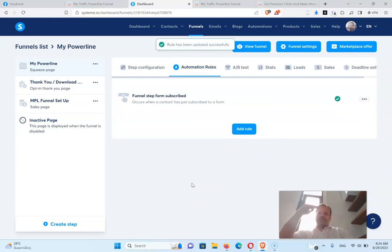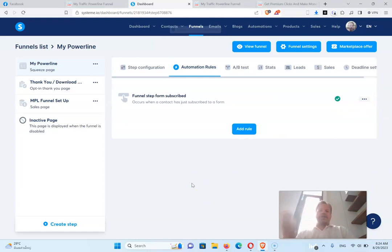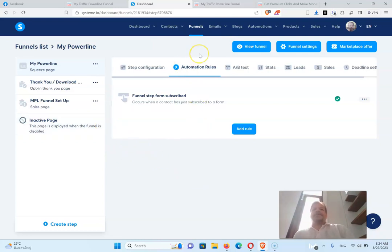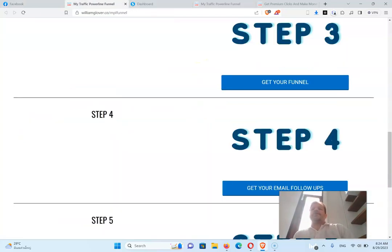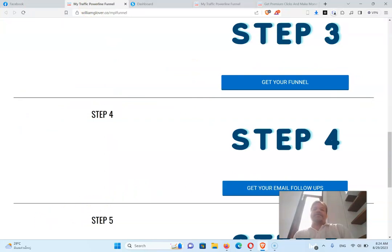So now when they put their name and their email in, they'll start getting those emails from you. Okay, so that's step number four, and now we're going to step number five.